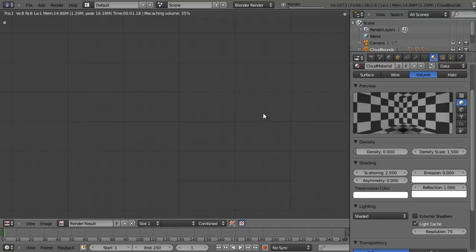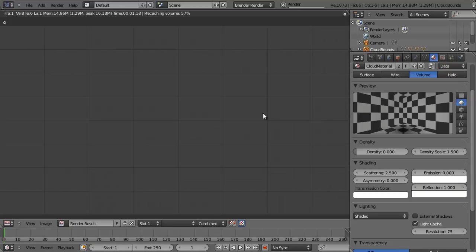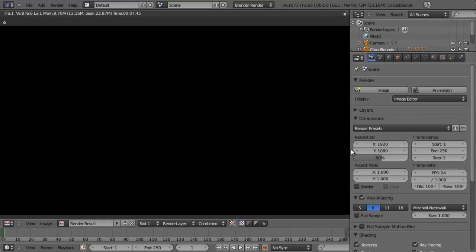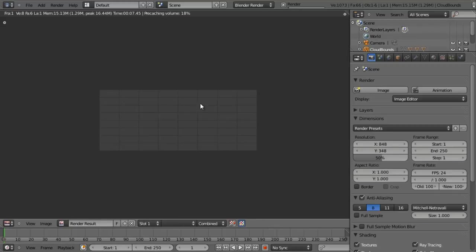This will start to take a little bit longer to render, so I'm going to hit Escape to cancel. Let's go into our render settings and change this down to 848 by 348, and leave it at 50% the full size. Now we can render this at a more reasonable size for our final result.